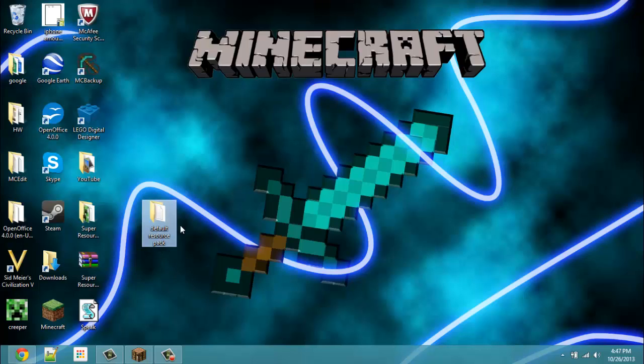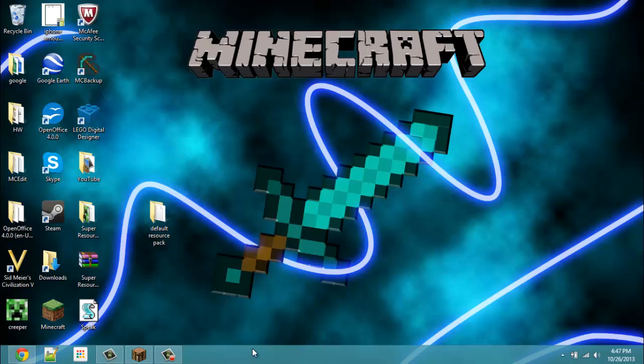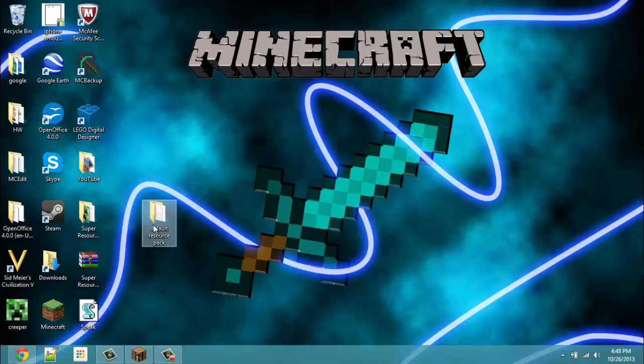First what you're going to want to do is you're going to want to get this default resource pack. And as always, link will be in the description down there. I've made one myself, I couldn't find one for download. But you can also make one yourself if you know how, but I'm not going to be going over that in this video.